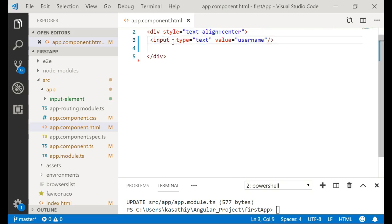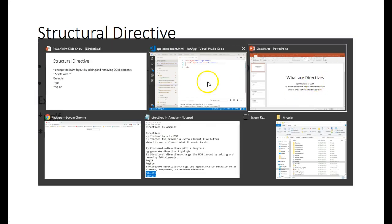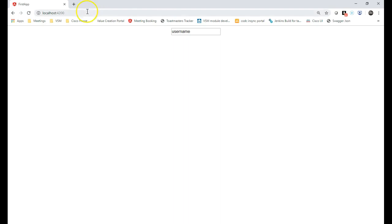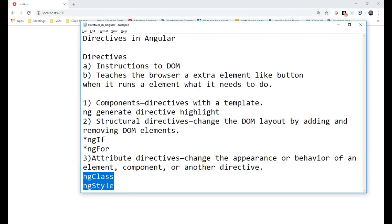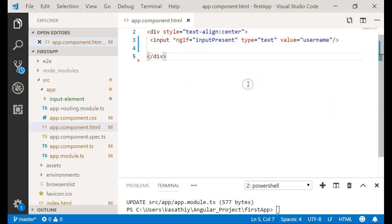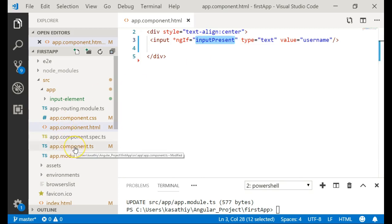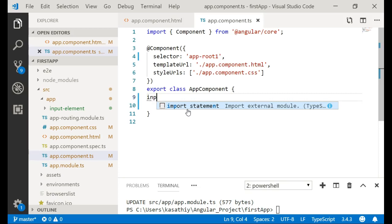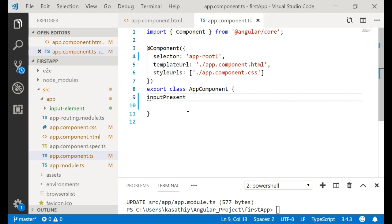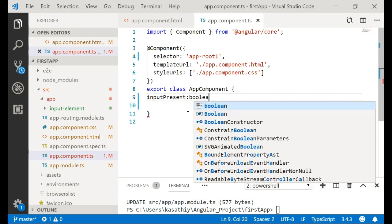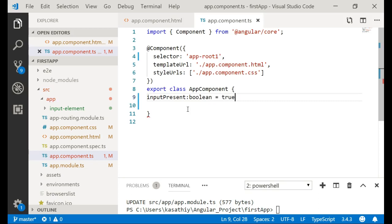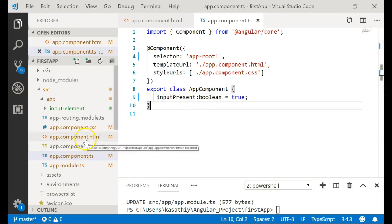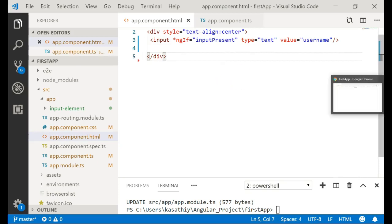First, let me show you without ngIf — you can see the element is present. Now let me add ngIf so it will show the element only when inputPresent evaluates to true. I need to add inputPresent to the component as a boolean and assign it to true, since I want to show the element first. Now you are able to see the element since inputPresent is evaluated to true.